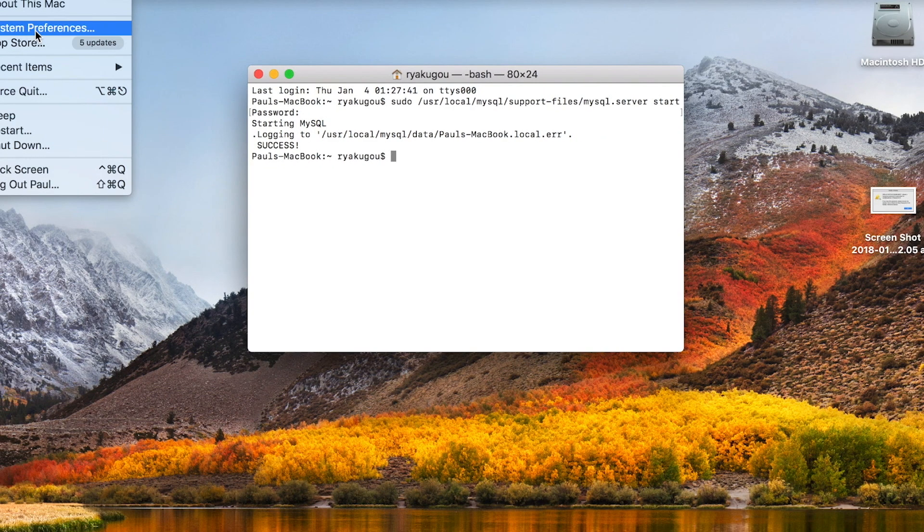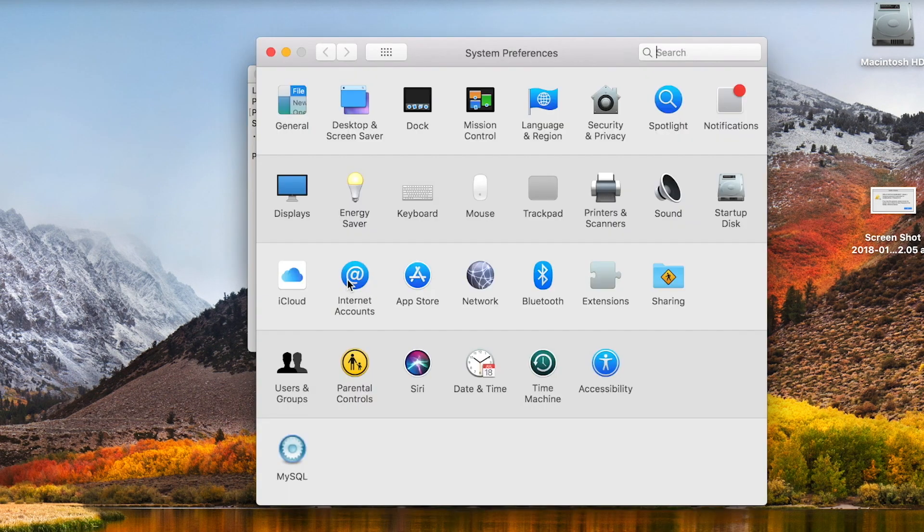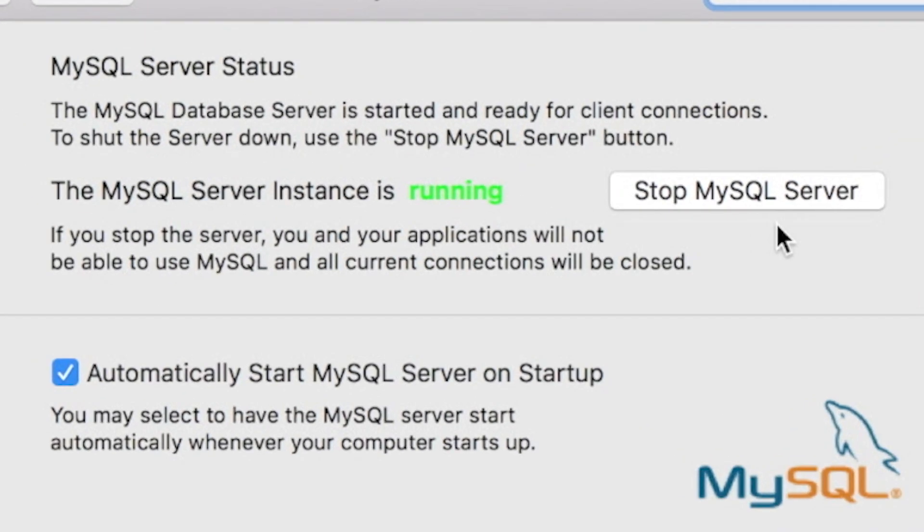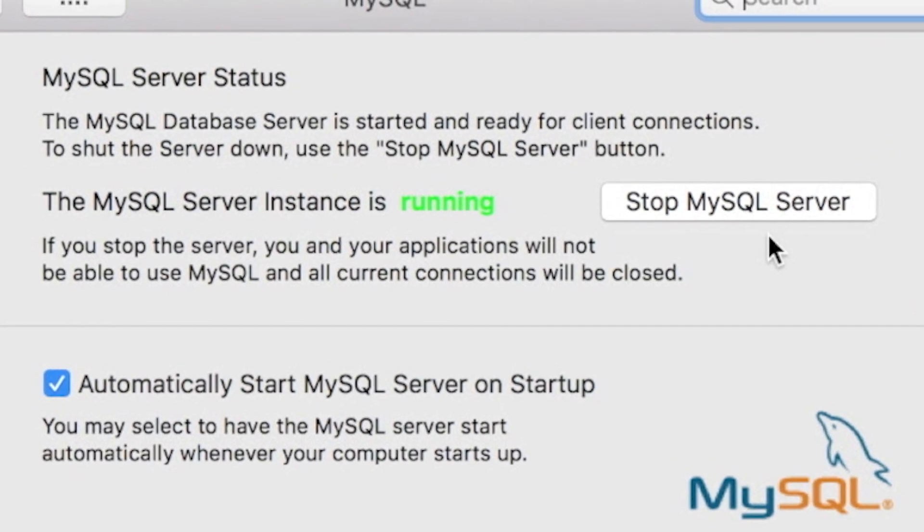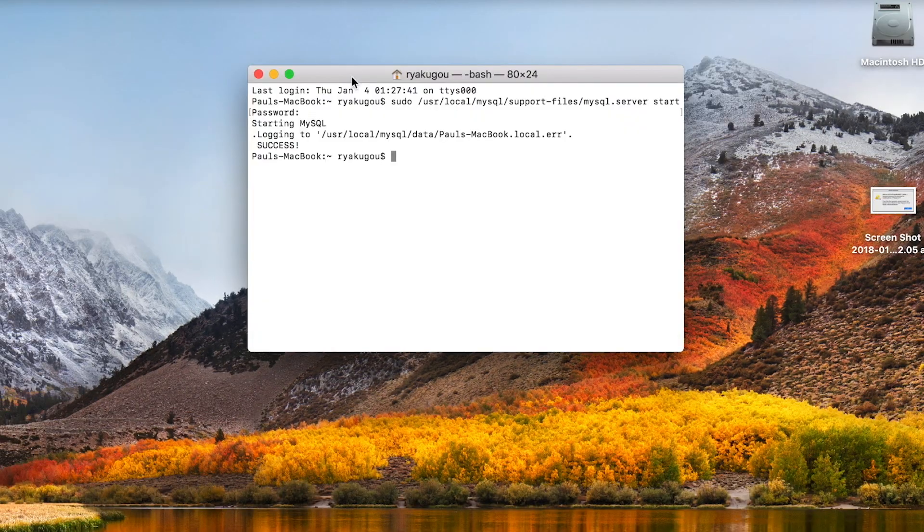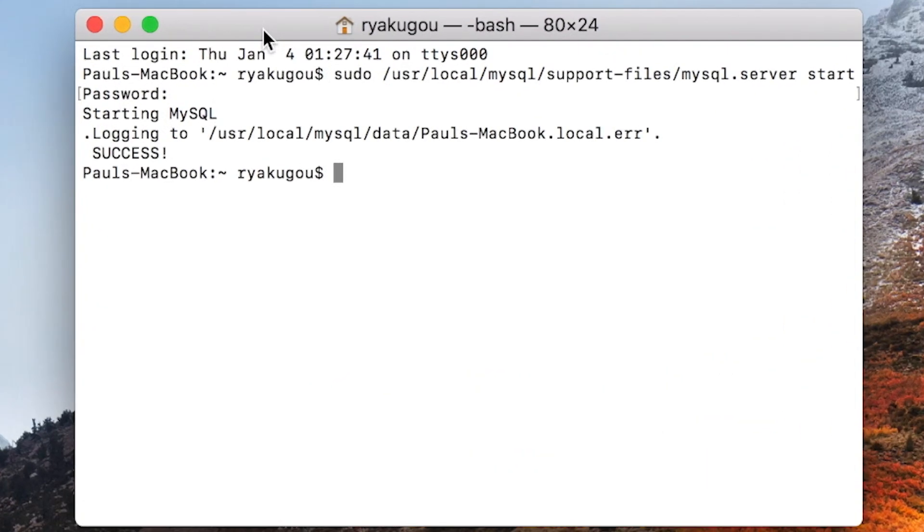You can check on it with the graphical user interface by going to system preferences and open mysql. You can also start and stop the server here. Now go back to terminal.